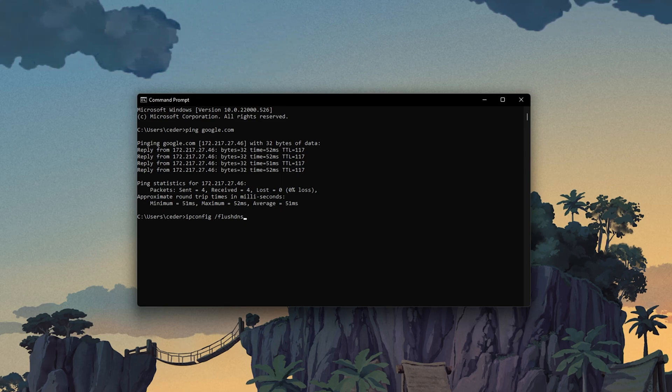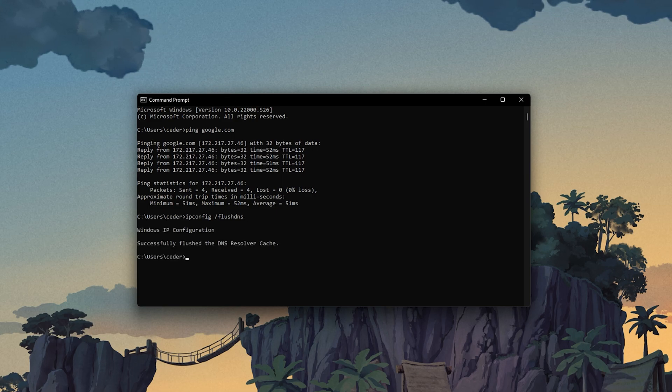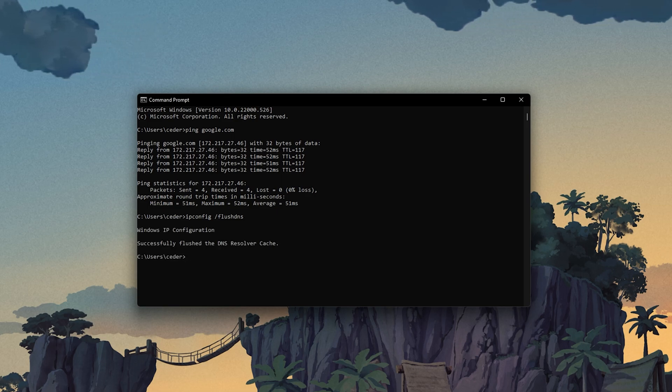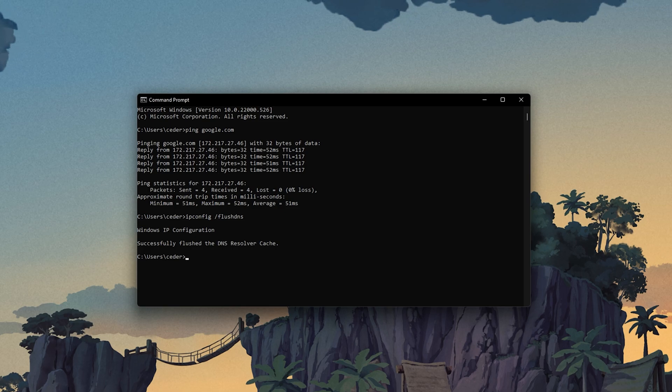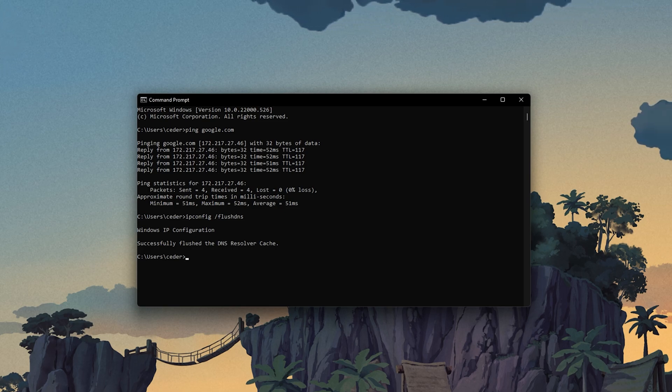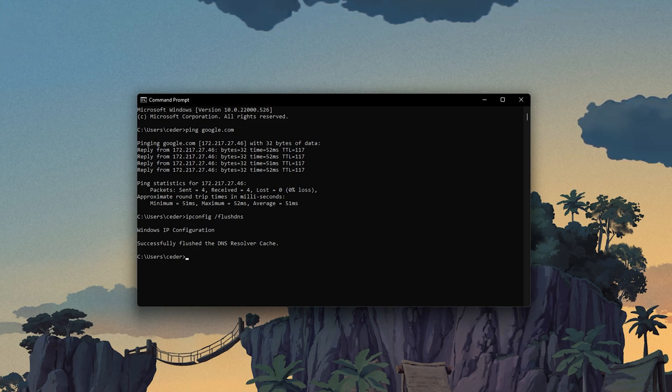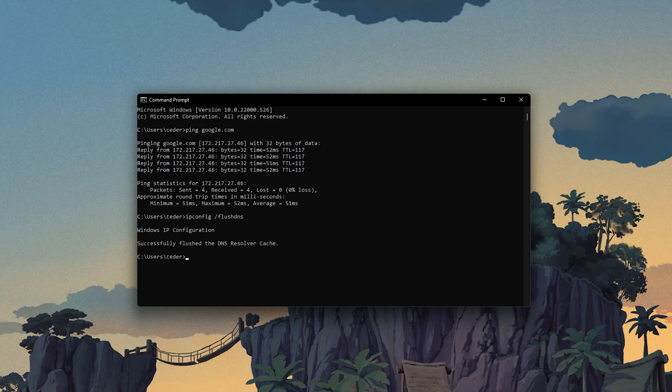ipconfig slash flush DNS. This will flush and reset the content of your DNS resolver cache. Using this command can in some cases fix network related issues with Lost Ark.